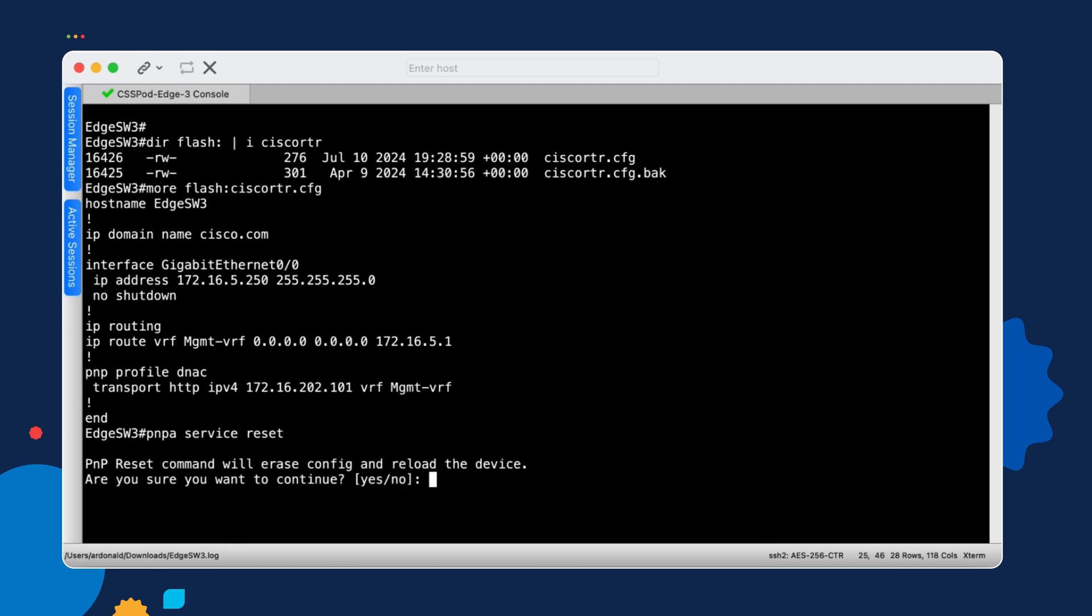When we run that command, we'll be prompted to confirm that we actually want to erase the configuration and reload this device. And yes, we do. One more important point here. I am connecting to this switch from an out-of-band connectivity system using the serial console interface. I'm not SSH-ing into this device. If I was,